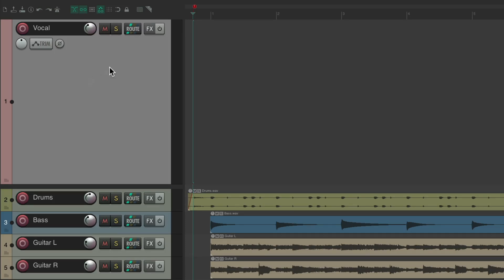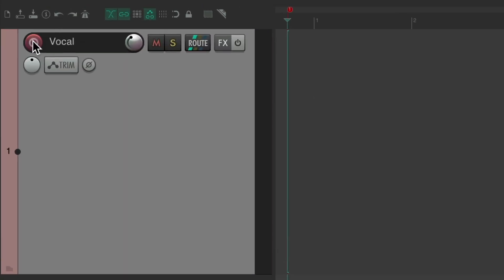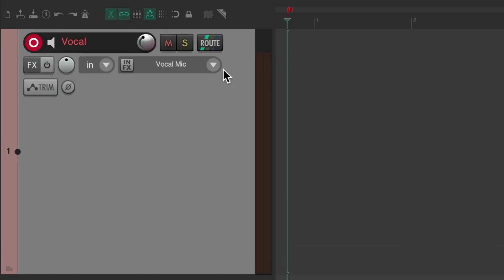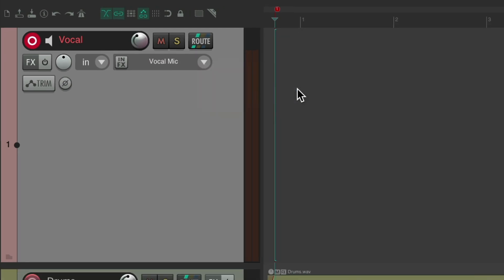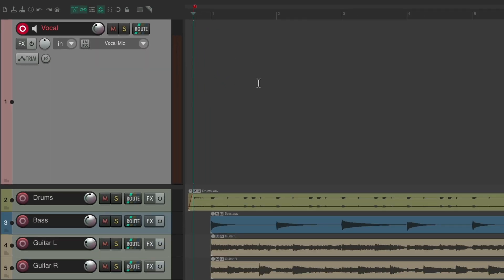I've already set up a vocal track. We'll put it in record, make sure the input is set when my vocal mic is plugged in, and we're ready to record our first vocal.